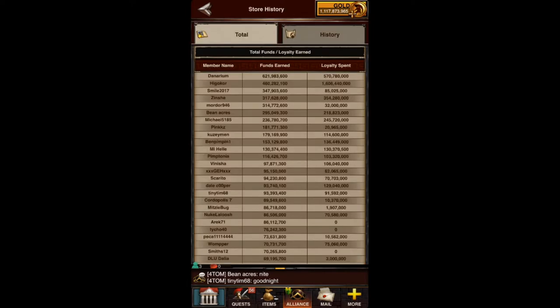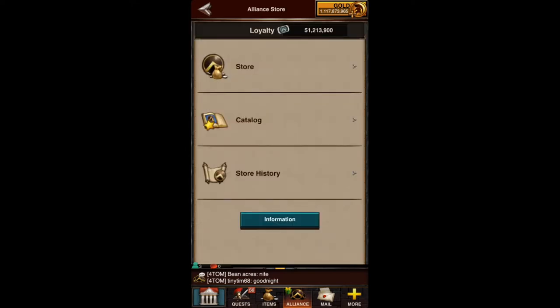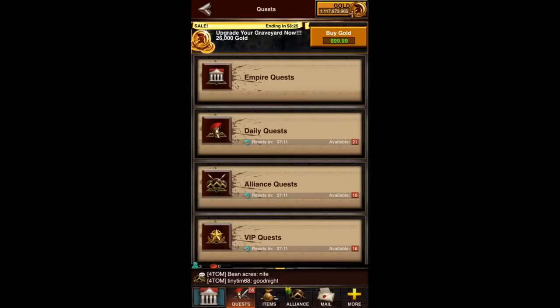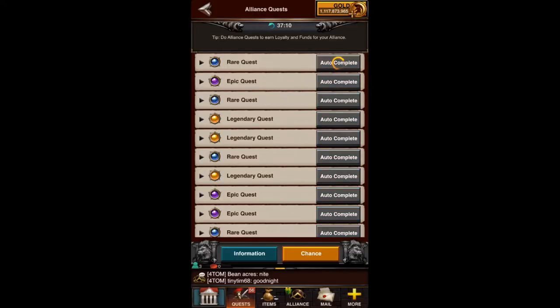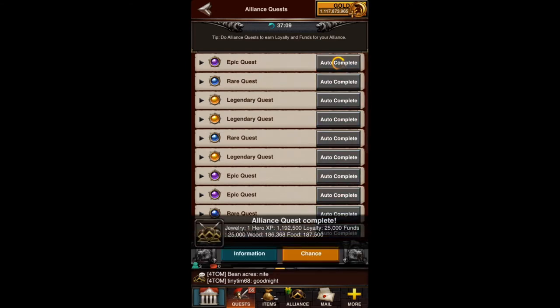We can go check how you're doing by going into your Alliance Store and going to store history, where you can see the funds earned and the loyalty spent. Here I'm at 621,983,600. If I go and do those quests, we'll now bump over that 621 mark. So if we go back and do these quests and just go through them as quickly as possible...